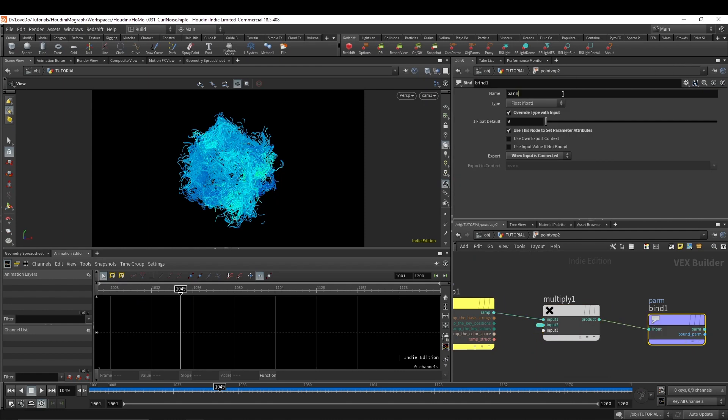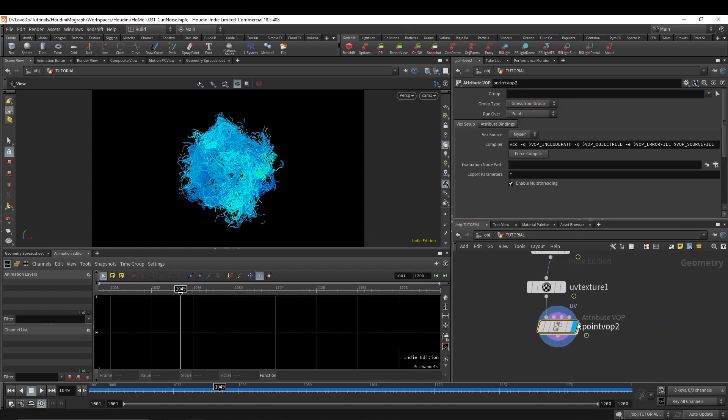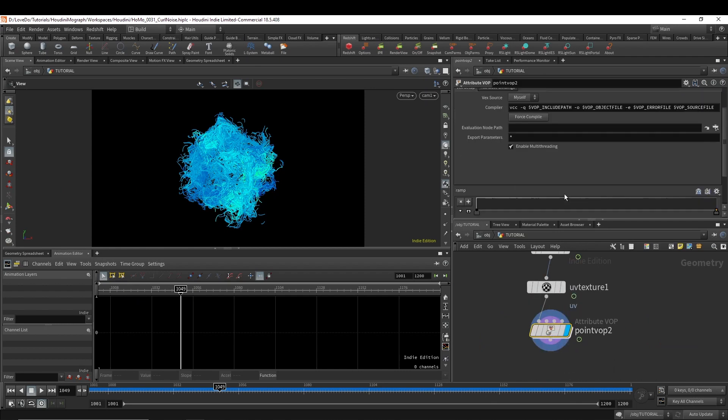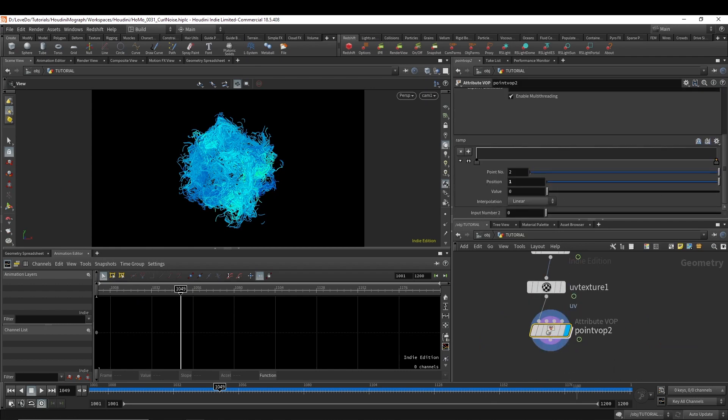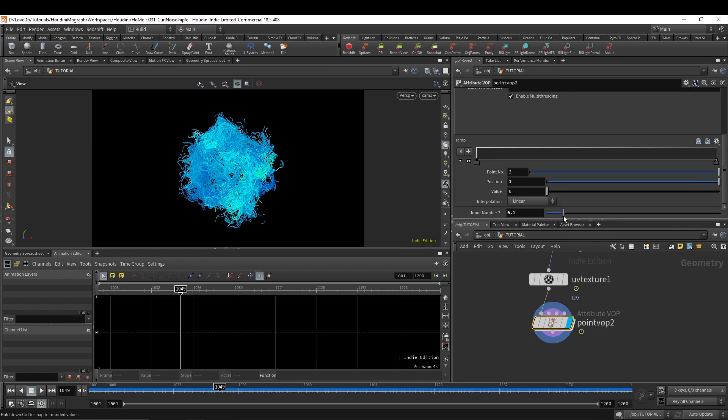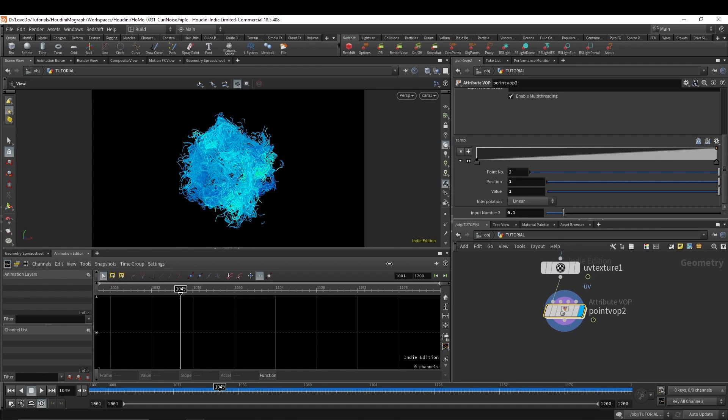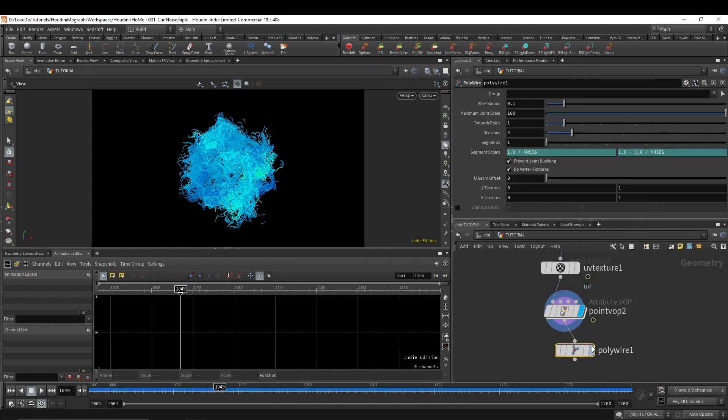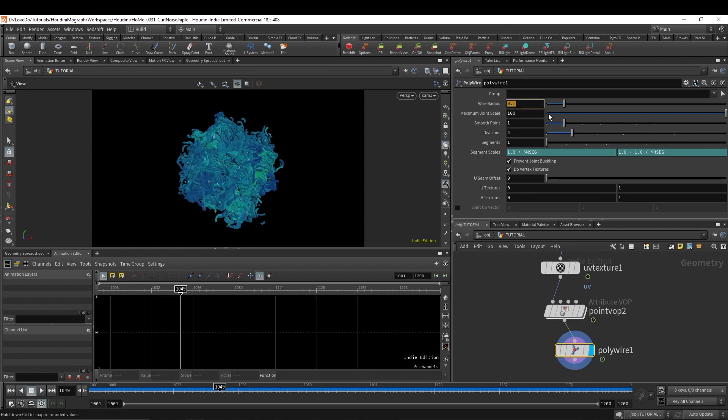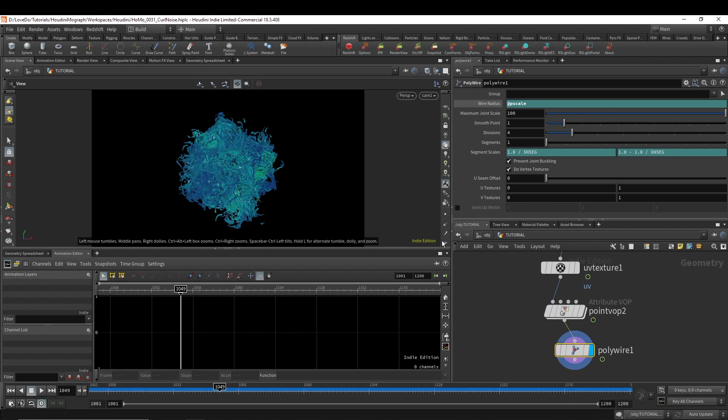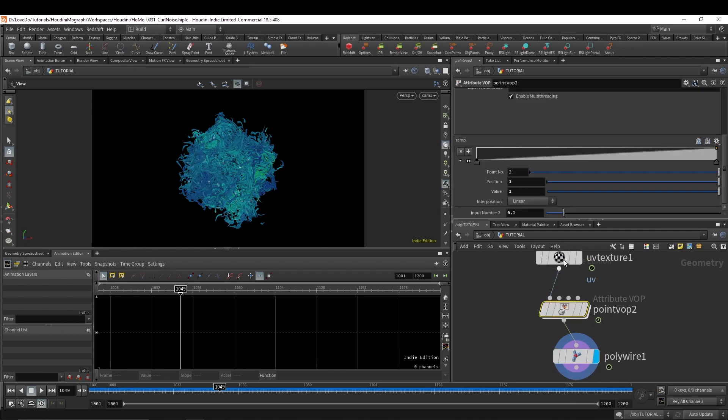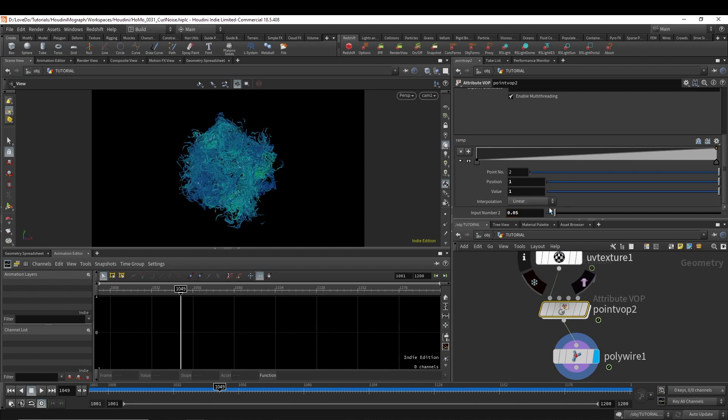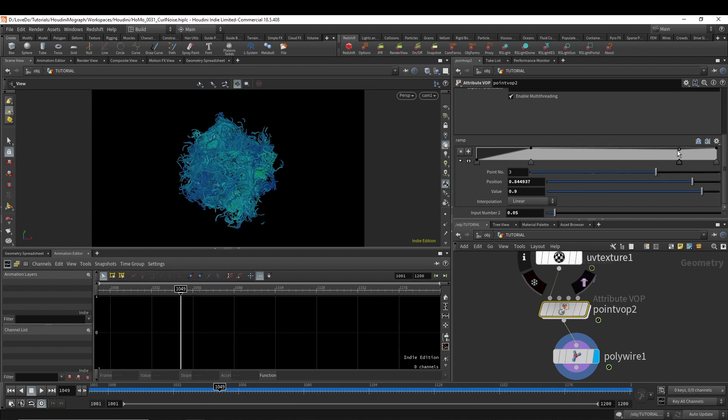Now, I actually just rendered these lines directly in my example, and you can see that whole render process if you grab the project files on the site. I set it up in Mantra so that anyone could follow along. But to view the PScale attribute in the viewport, I'm just going to make it polywire and type at PScale into the wire radius, which will convert these lines into geometry. And I'm just going to multiply it by 0.05 so that we have nice thin lines. And then mess around with the ramp just to give a little taper on each end of them.